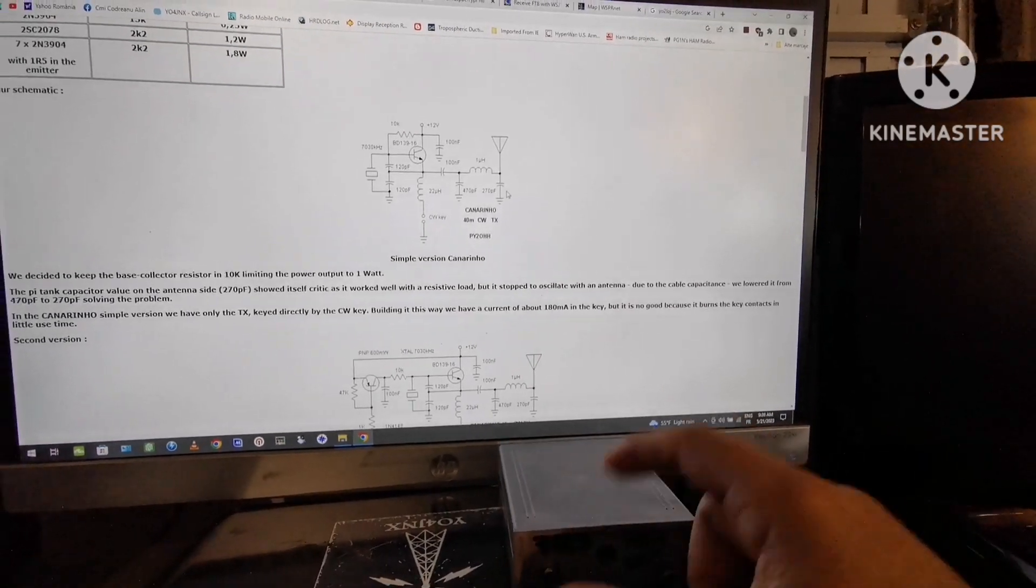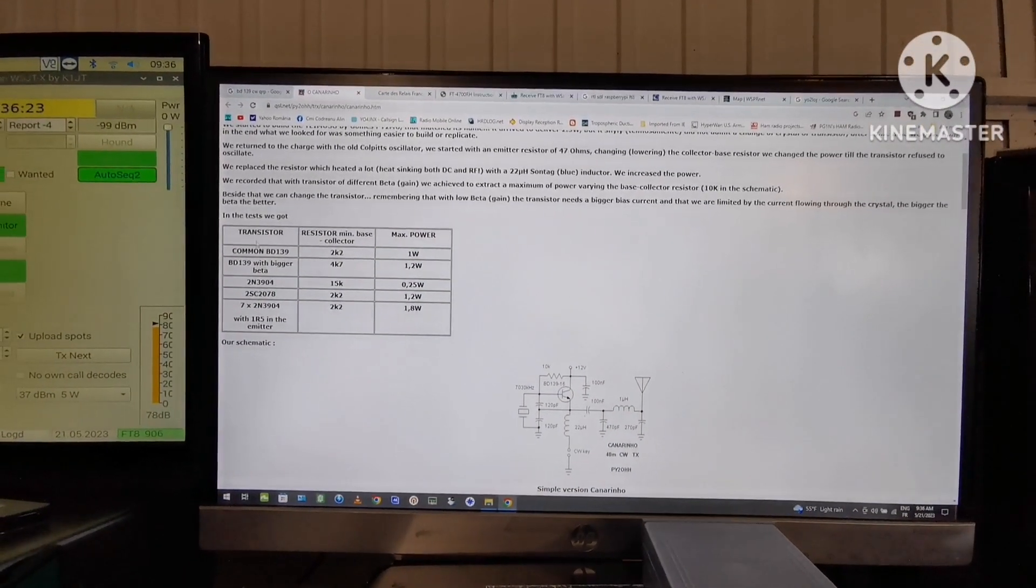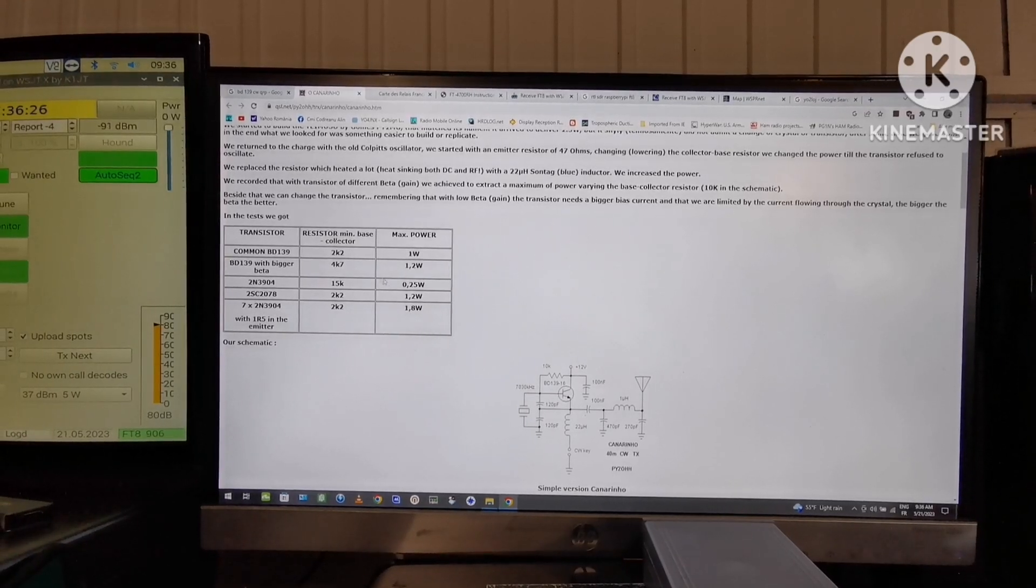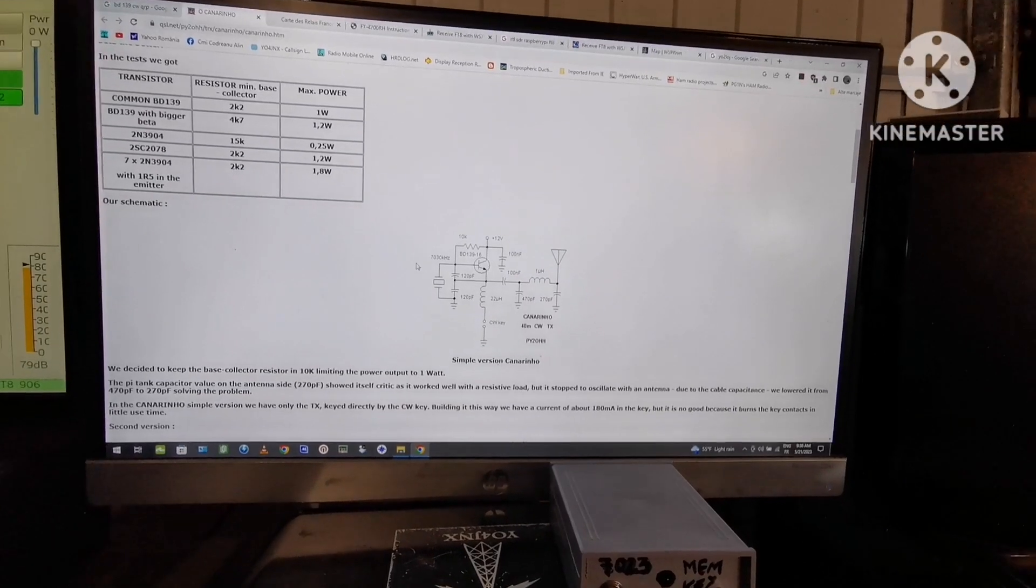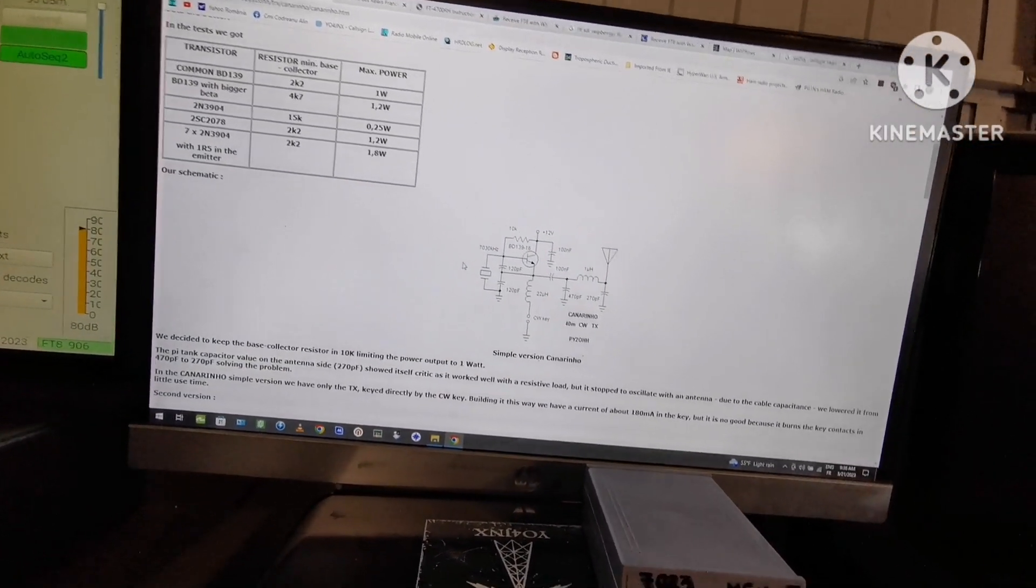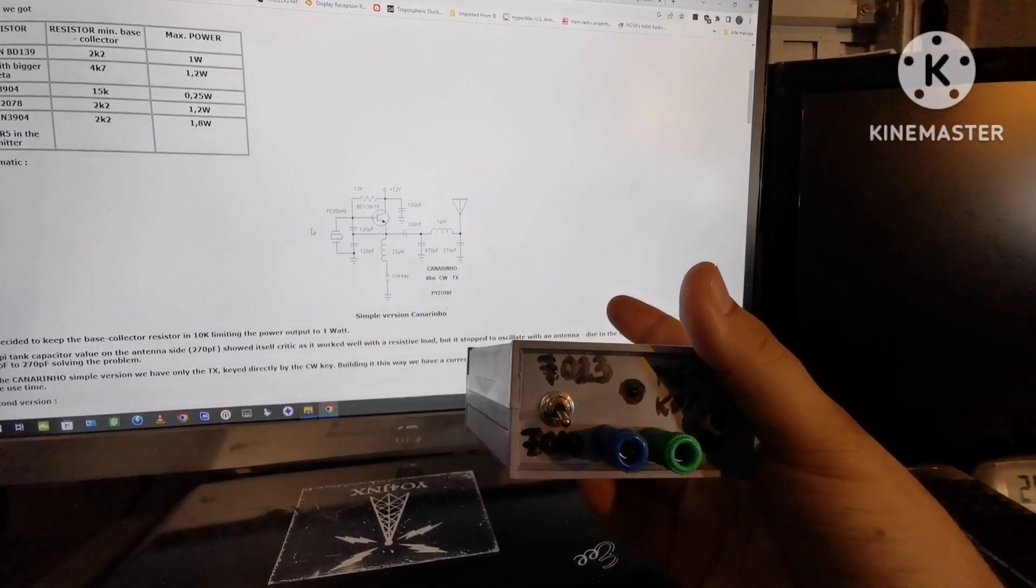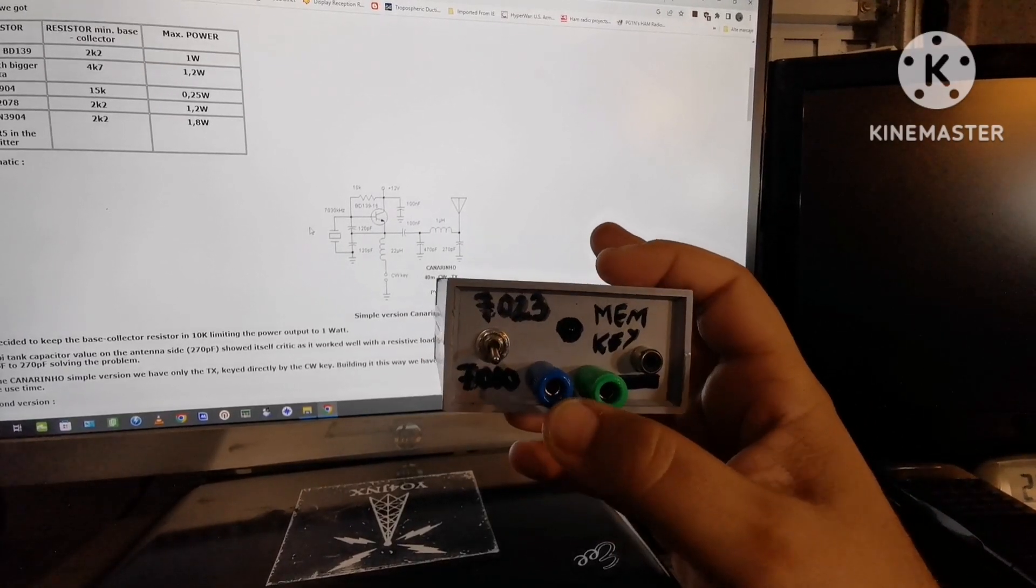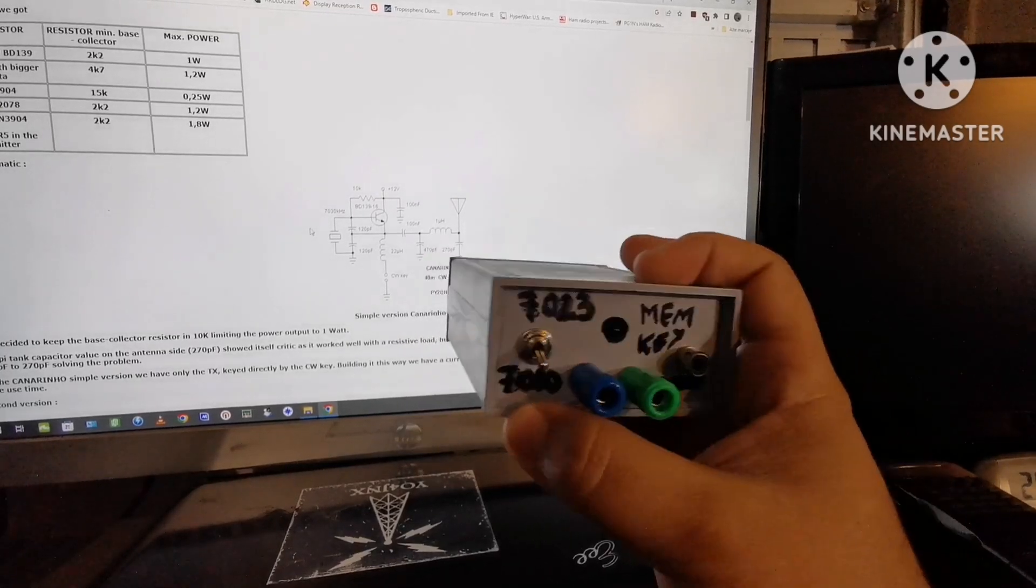You can see that this project can also be built with other types of transistors and can be modified to work with even more power than one watt. Mine I built with not one crystal but two crystals - one at 7023 and another at 7010.